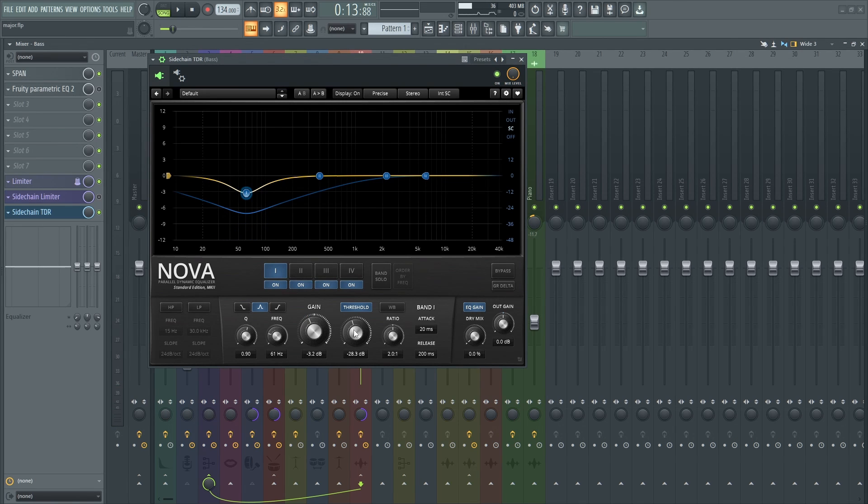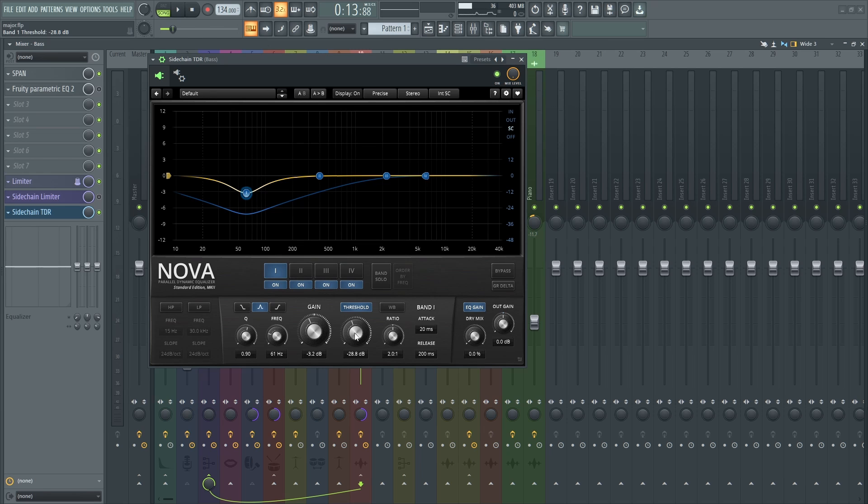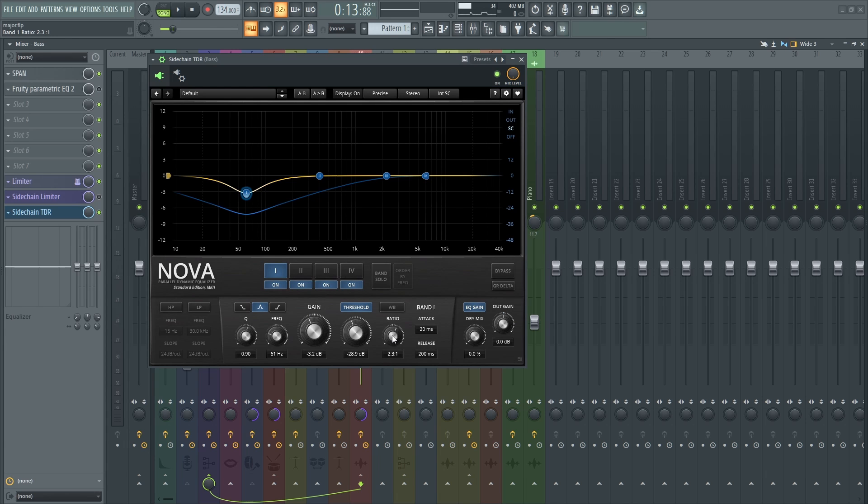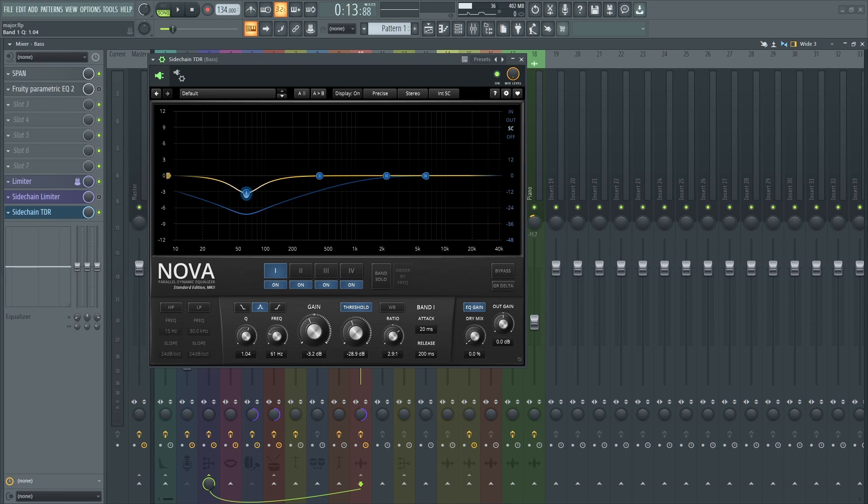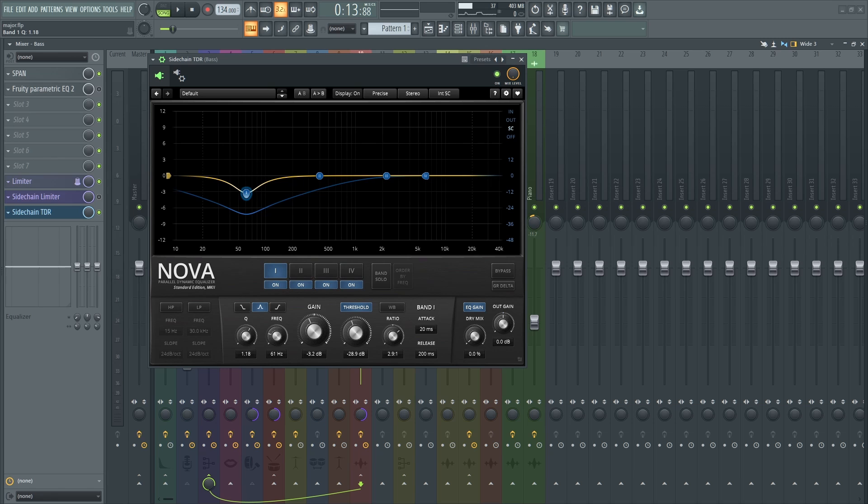I dropped down the threshold. This is the amount of gain reduction. This is the ratio. This is how much sidechain you want of the kick to hit the bass. And you can adjust the Q too. I think that's okay. Let me hear a bit.